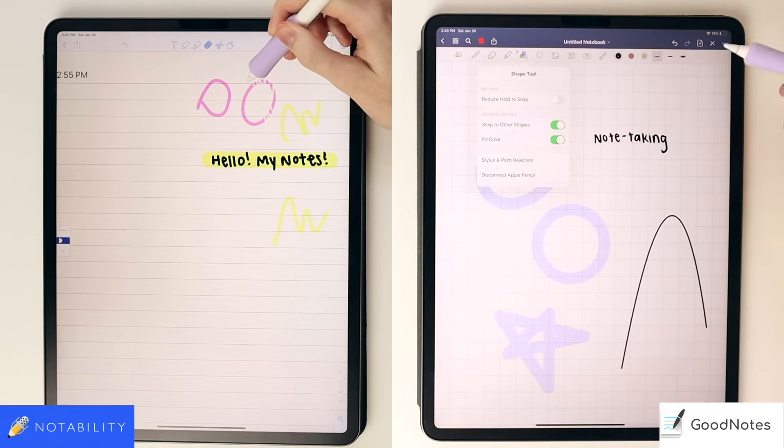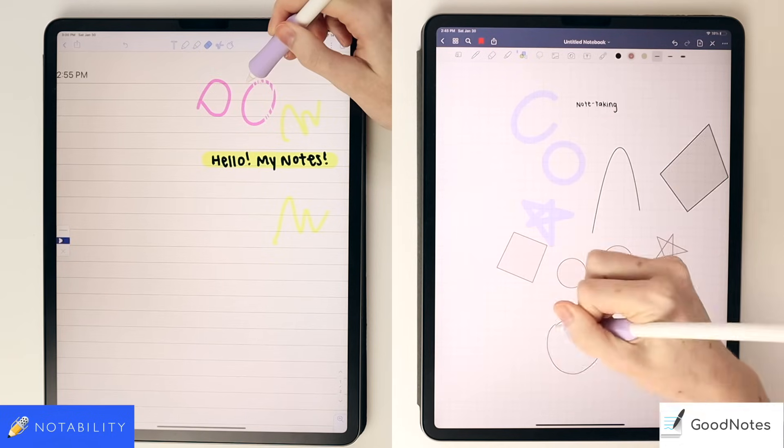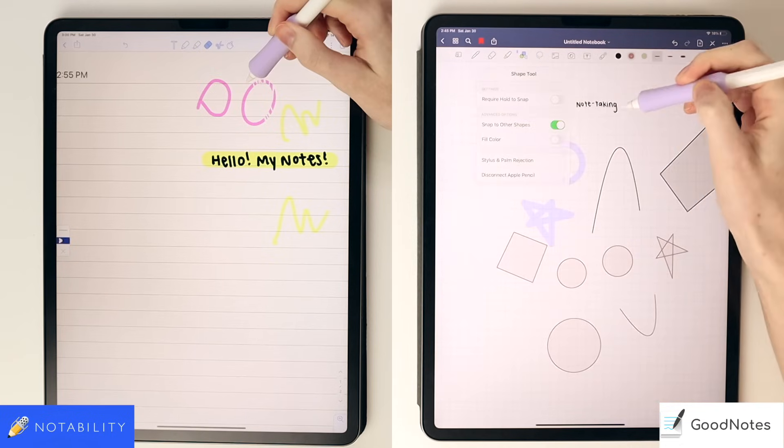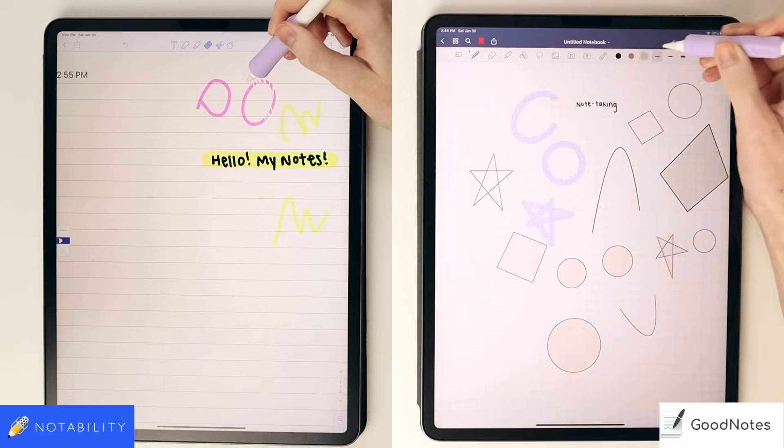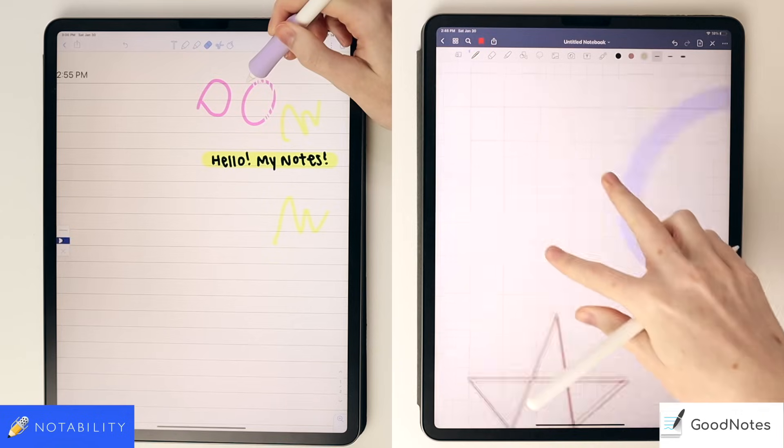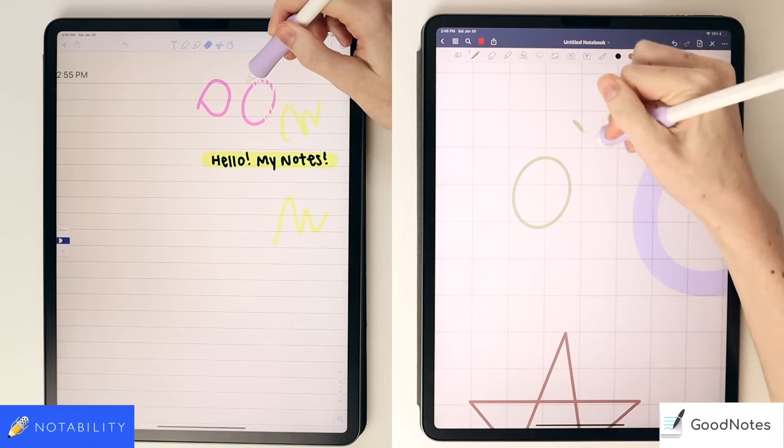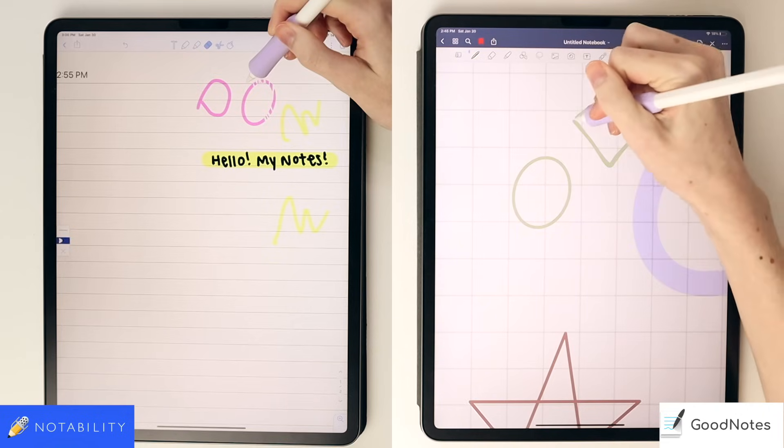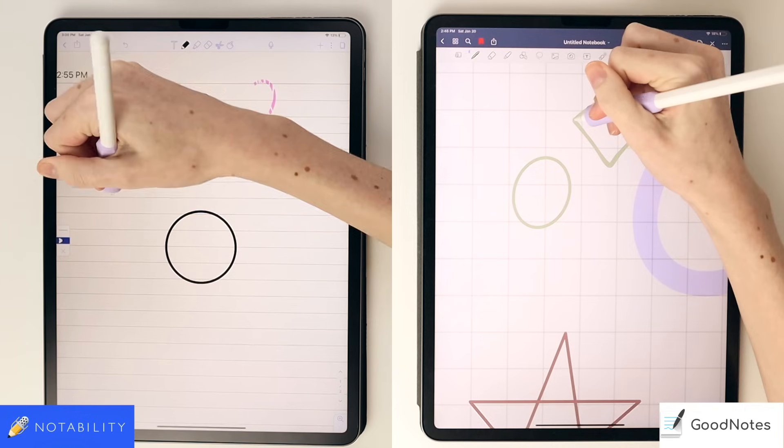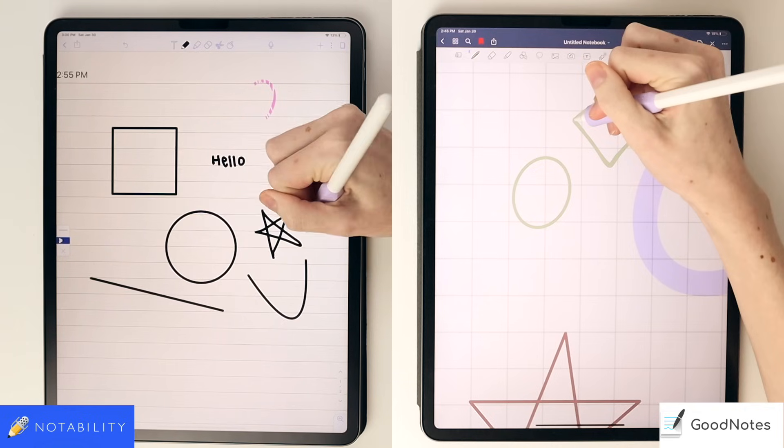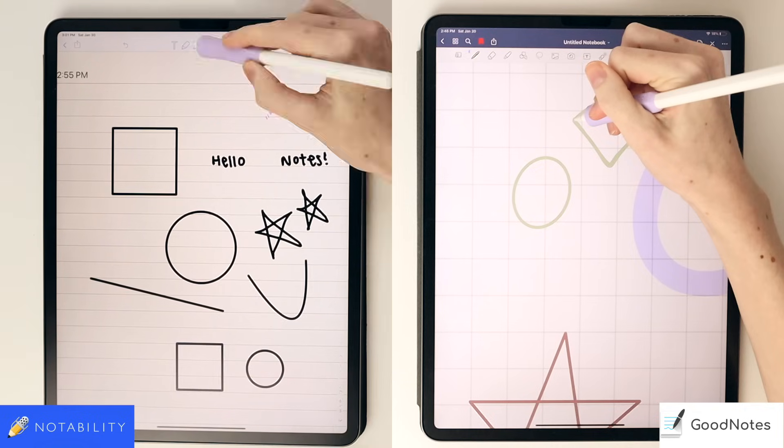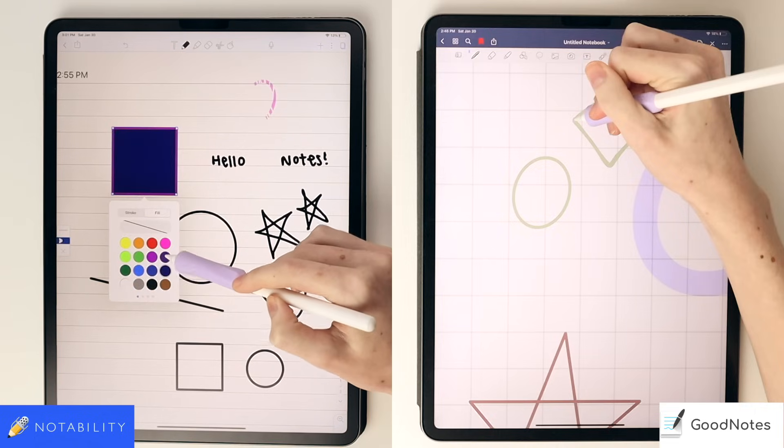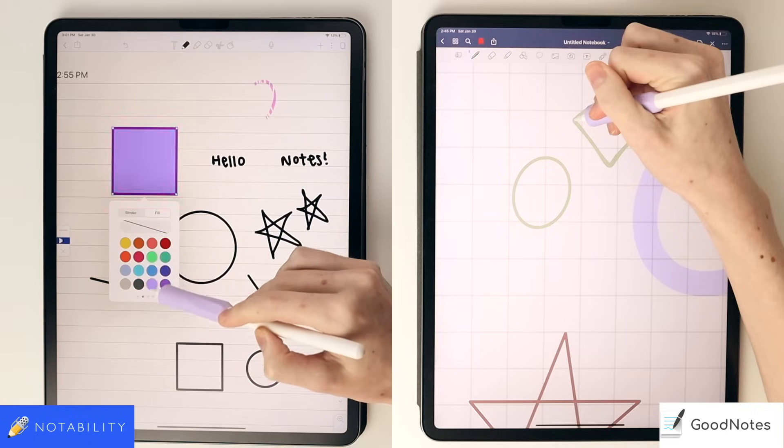In GoodNotes, you can select the shape tool, and it will auto-perfect shapes that you draw. You can also select or deselect the fill option for those shapes. Alternatively, you can use the pen tool to draw and hold for shape perfection. In Notability, you'll just draw and hold. They have fill options as well, but more customization than GoodNotes. So after drawing a shape, you can actually select it and style and change the stroke and fill colors in Notability.